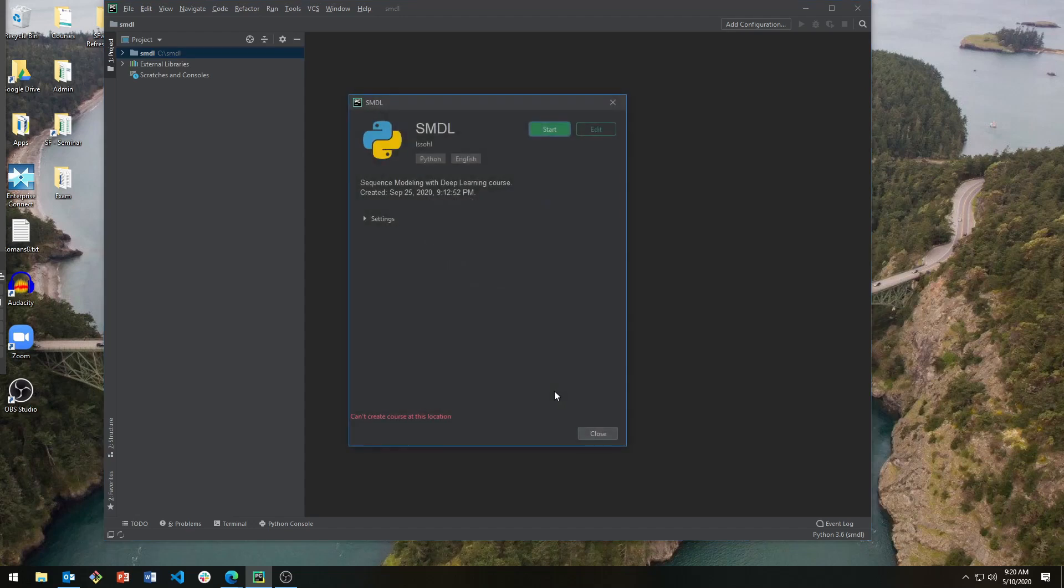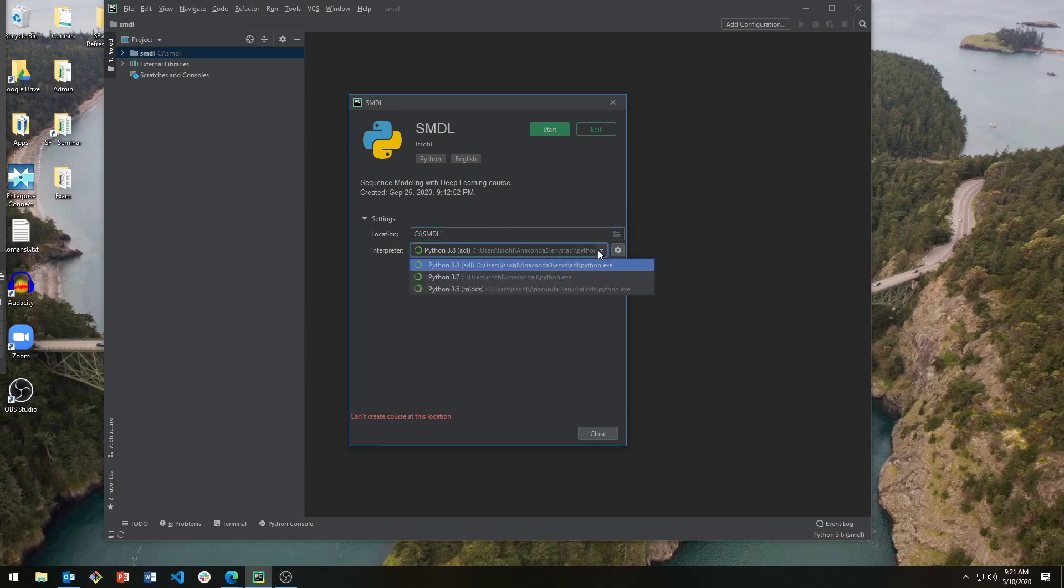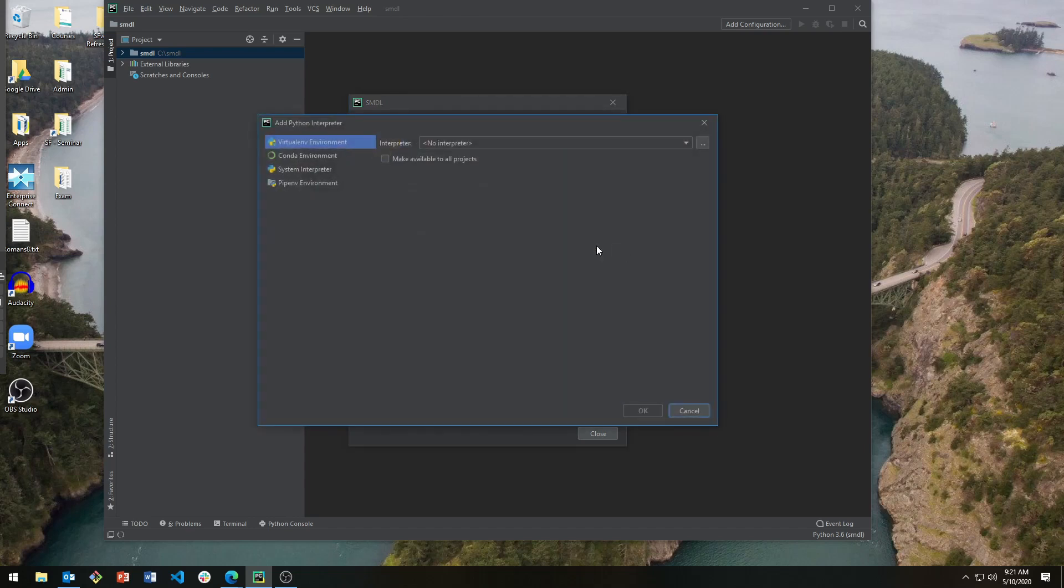You can ignore the errors about can't create course at this location. You can change the location to where you want. Select the interpreter, which is the virtual environment that was created. You can even do more selections if you want.